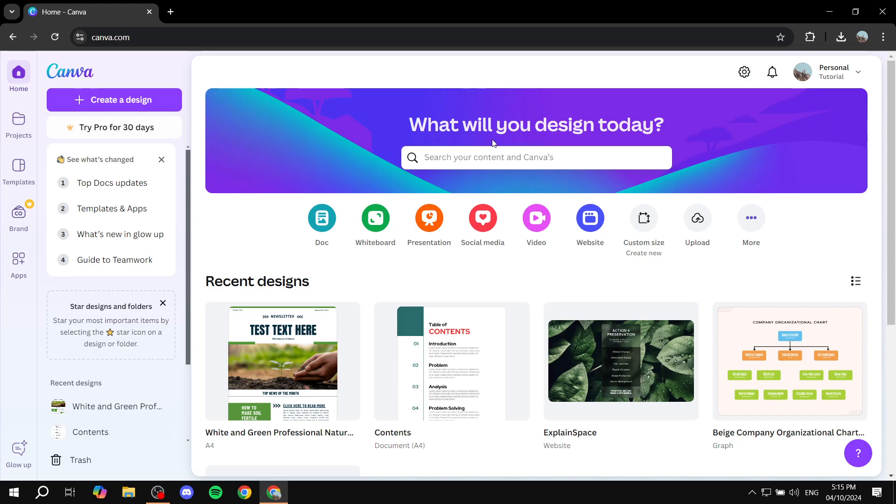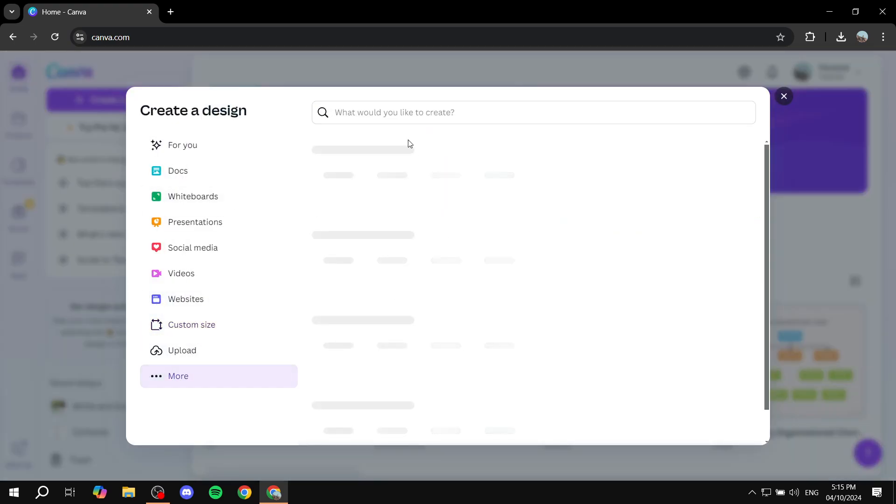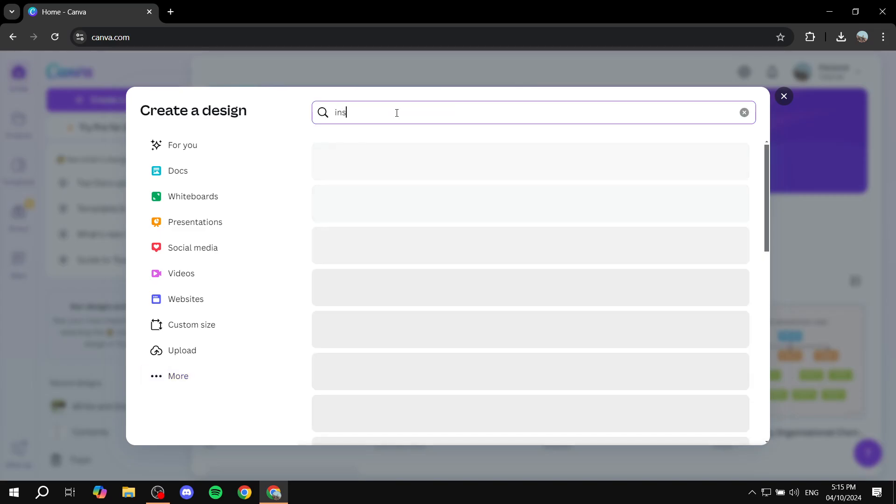So let's just go ahead and get started. First I'm just going to go to custom size here and then I'm just going to go for more. Find Instagram post.